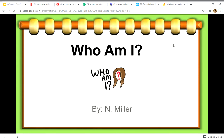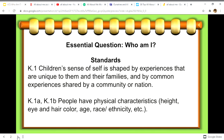Essential question: Who am I? Standards — children's sense of self is shaped by experiences that are unique to them and their families, and by common experiences shared by a community or nation.